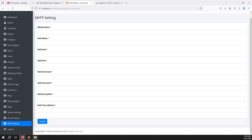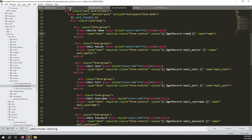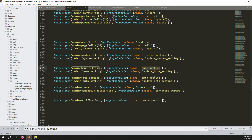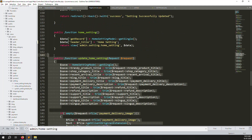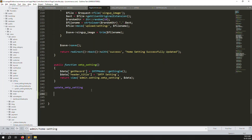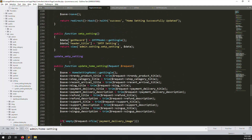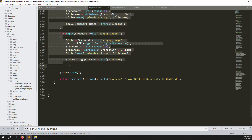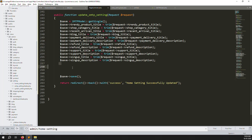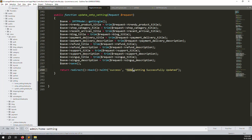Now we need to update all the information, so we need a new route and a new controller function for the update. Copy the update route and paste it in the controller. Copy the above update function, rename it to updateSmtpSetting, rename the model, and replace the field references. Remove unnecessary parts and rename appropriately — 'successfully updated SMTP setting'.